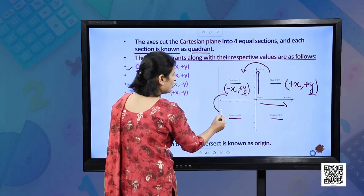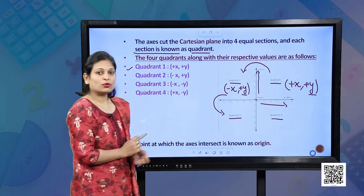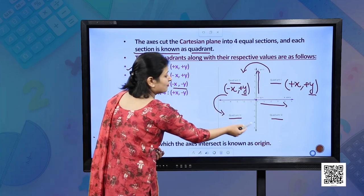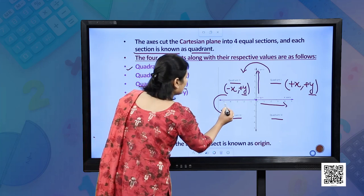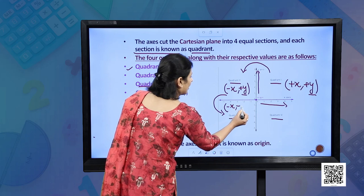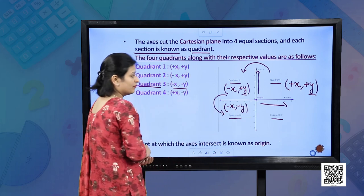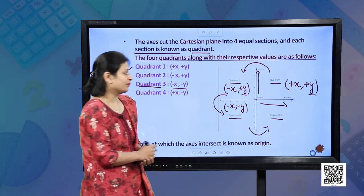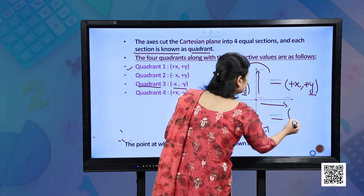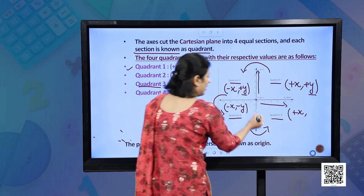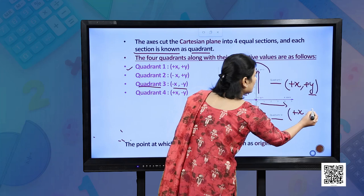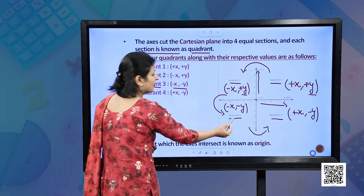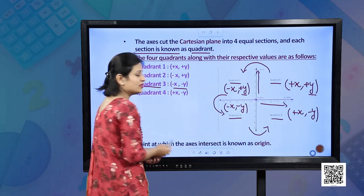Again, when we move in the anti-clockwise direction, we come to quadrant 3. In quadrant 3, both x and y are negative — the x-coordinate is negative and the y-coordinate is negative. And again when we move anti-clockwise, we come to quadrant 4, where the x-coordinate is positive and the y-coordinate is negative. So in both quadrant 3 and quadrant 4, the value of the y-coordinate is negative.